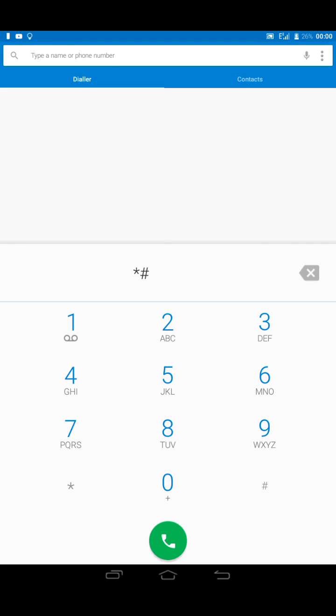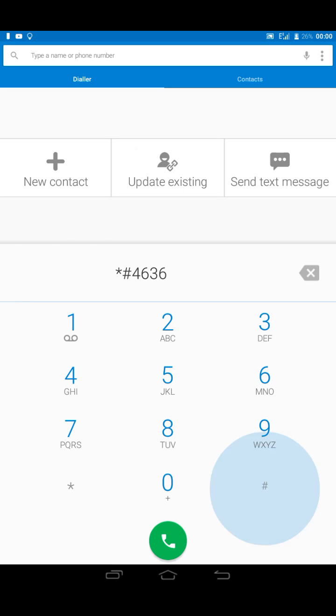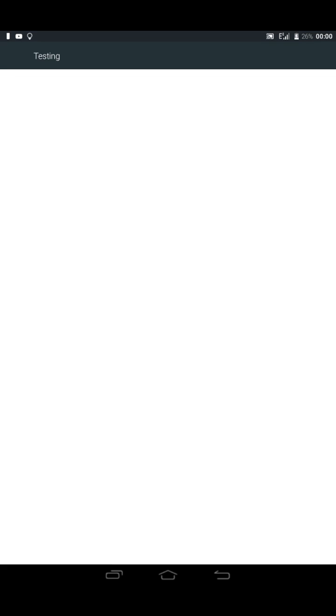I'm using Techno tablet 8H and the code is *#4636. Those using normal phones have to type star star for the system. For tablets it's star hash star hash and you click on it immediately.